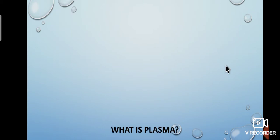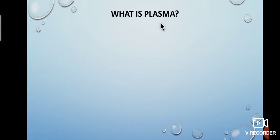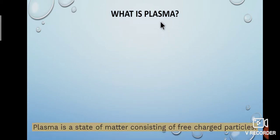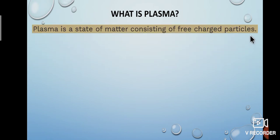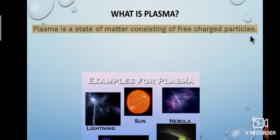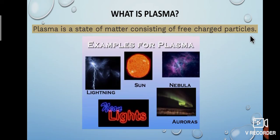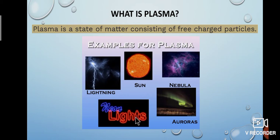Let us see plasma. What is plasma? Plasma is a state of matter consisting of free charged particles. Examples are lightning, sun, nebula, neon lights and auroras. Auroras means the dawn.